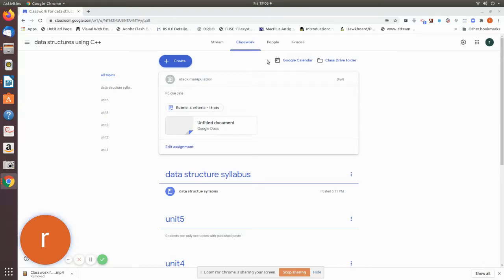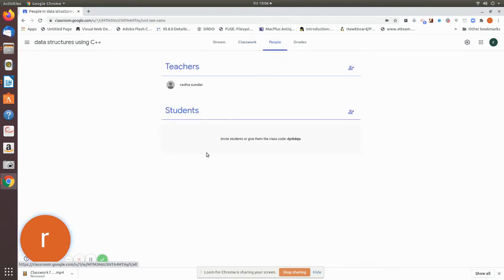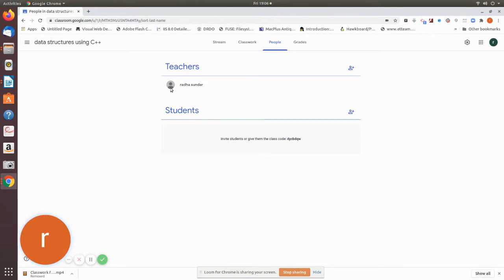Now we will see how students and teachers are going to add. Now we are going to create a new name. Now we are going to add another teacher.